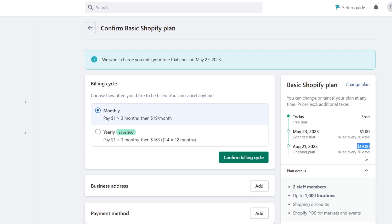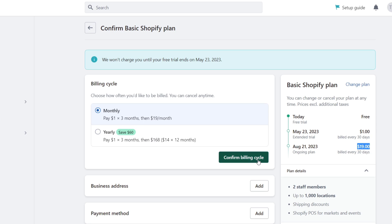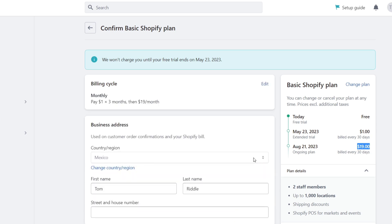What I want to do is choose the billing cycle: monthly, where I pay only $1 for the next three months then $19, or you can choose to pay $1 for the next three months and then later on you're gonna be paying $14 for a whole year, which is $168. You're gonna be saving $60 in this billing cycle. I'll confirm the billing cycle.